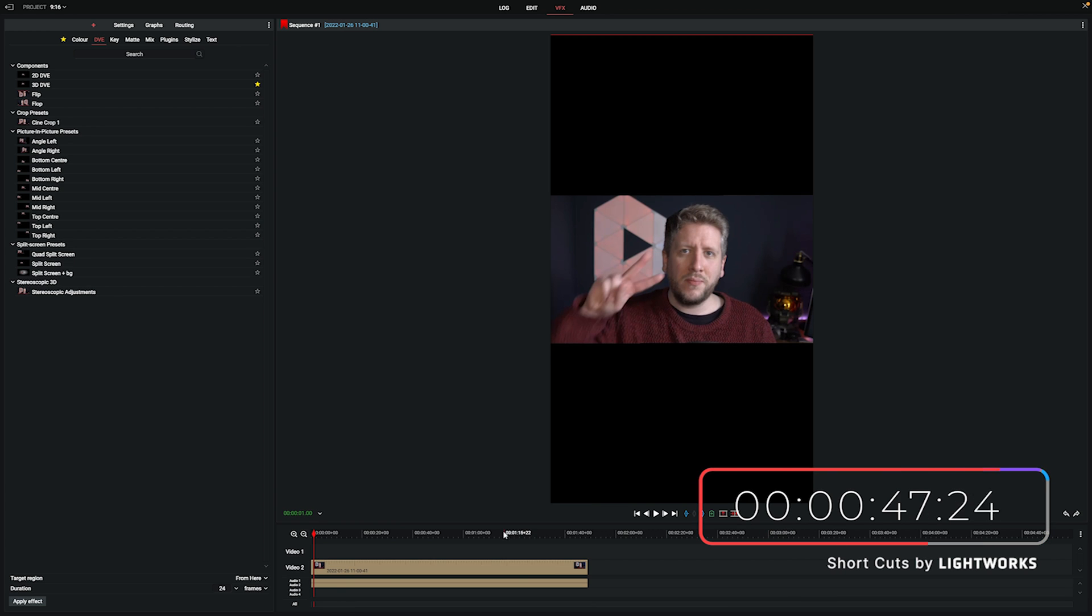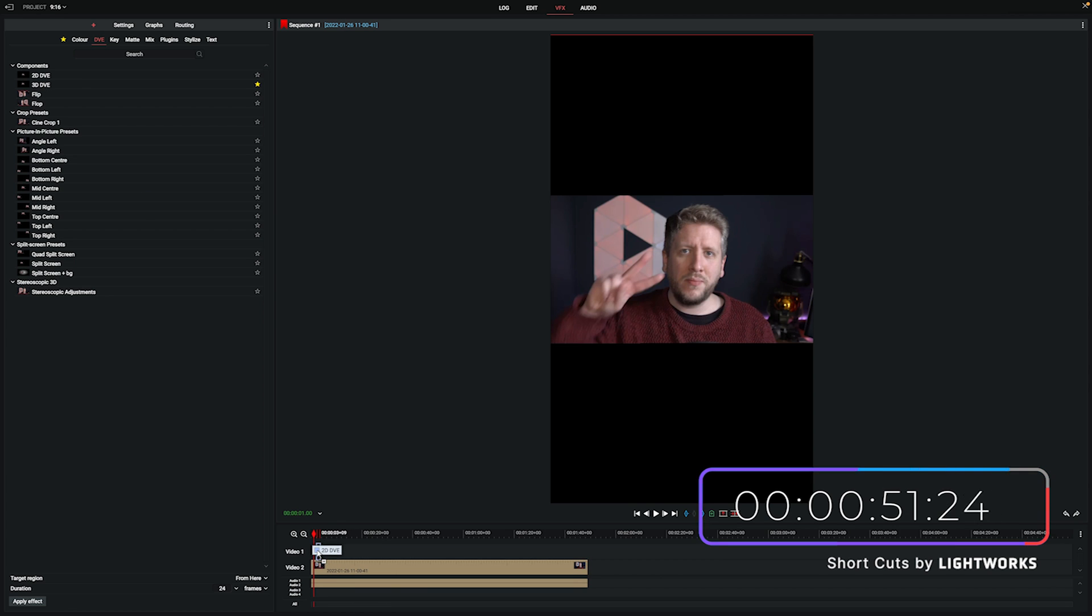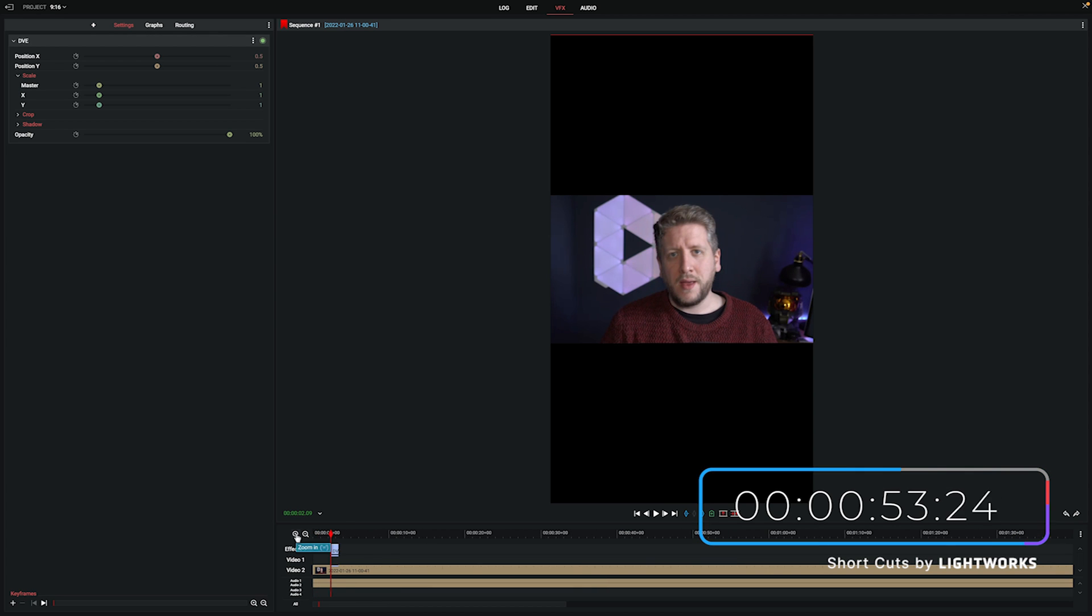Then what I want to do is take the 2D DVE effect and add it to that video track. Now what this is going to do is affect anything below it which includes our footage.